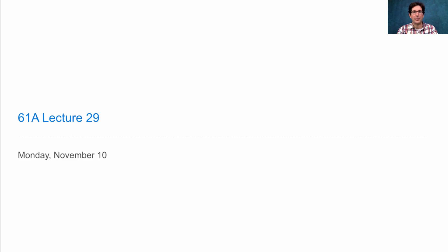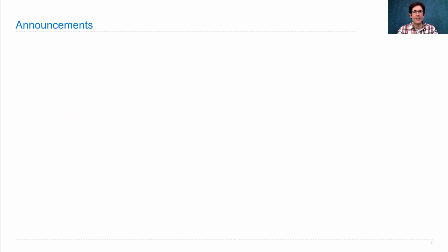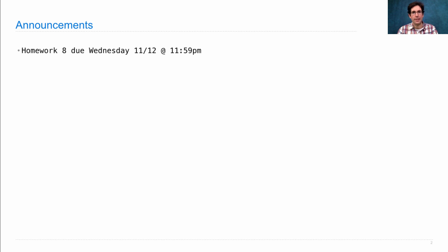61A Lecture Number 29 announcements. Homework 8 is due on Wednesday. It's in Scheme. Get started early.